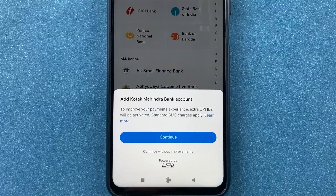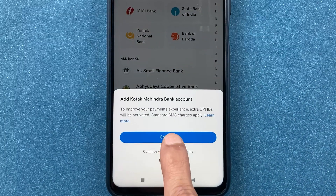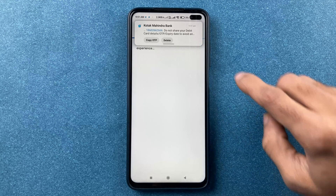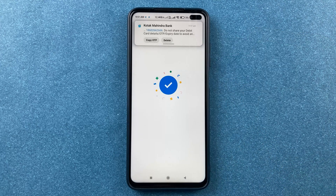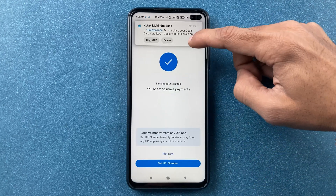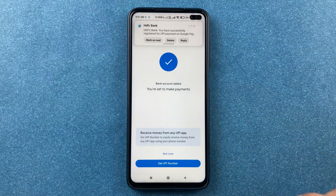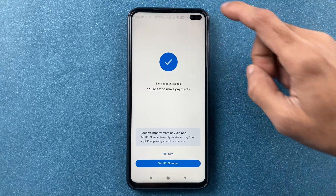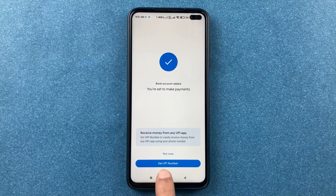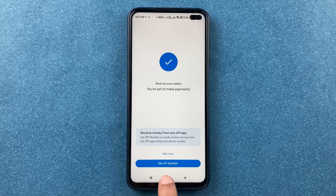Tap on continue. It will check the details of the bank account registered to your mobile number. Once verified, your bank account is added successfully.